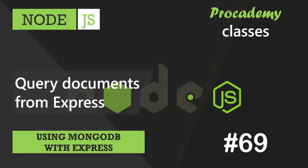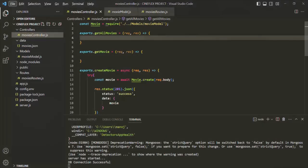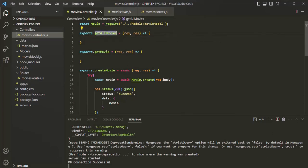In the last lecture, we learned how to create a document in the MongoDB database from our Express app using Mongoose. Now, in this lecture, we are going to learn how to query documents from the MongoDB database from our Express app using Mongoose. And to learn that, from our project, we are going to implement this GetAllMovies API and this GetMovie API.